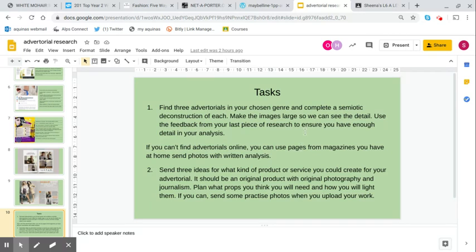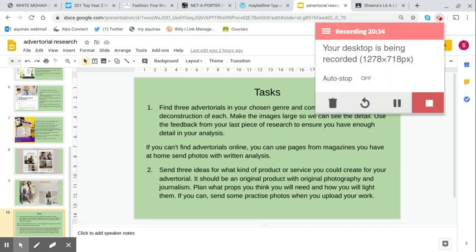I would like you then to send three ideas for what kind of product or service you could create for your advertorial. It should be an original product with original photography and journalism. You'll need to plan what props you think you will need and how you're going to light them. And then if you can send me some practice photos when you upload your work.